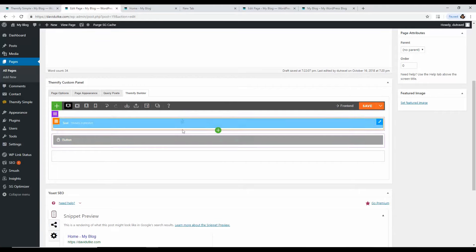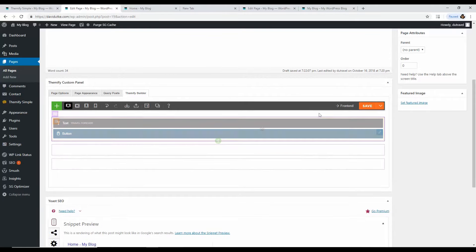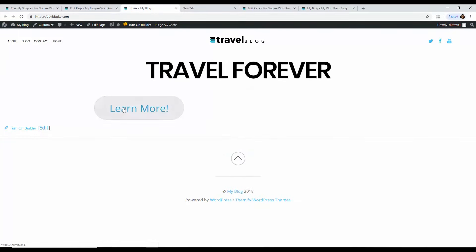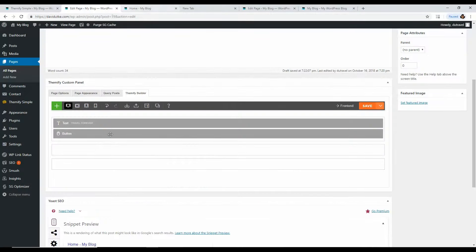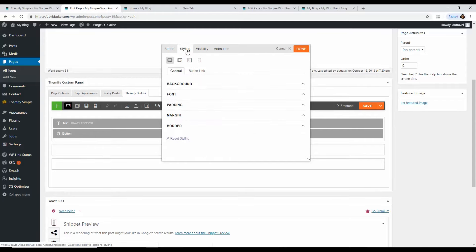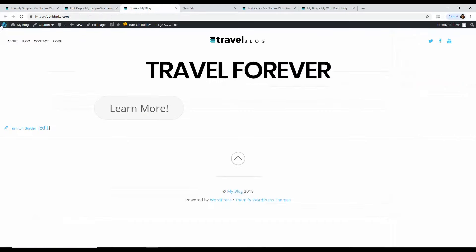The button appears in its own section. Just click and drag it right underneath the heading text. Click Save and reload. The button might appear off to the left — to center it, go to the button's Styling, then Font, and change the alignment to Center. Click Done and Save, then reload to confirm the button is centered.